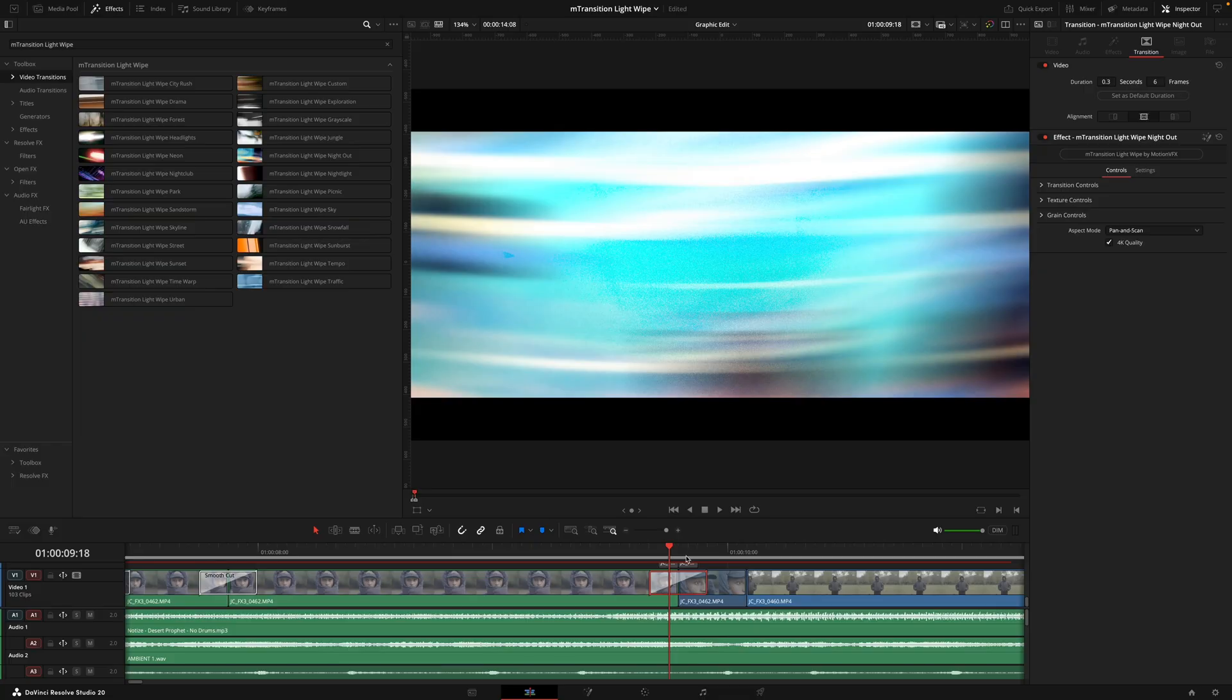But to sum it all up, make the transition quick, match the movement of the footage to keep the flow, and if you don't want to set the colors manually, the custom preset is the best choice.